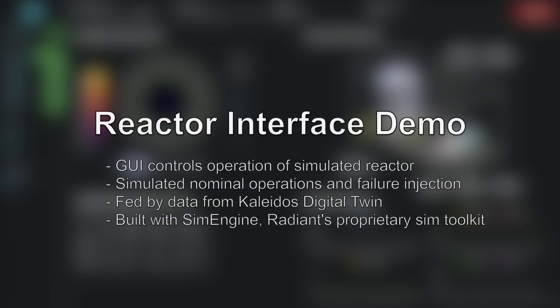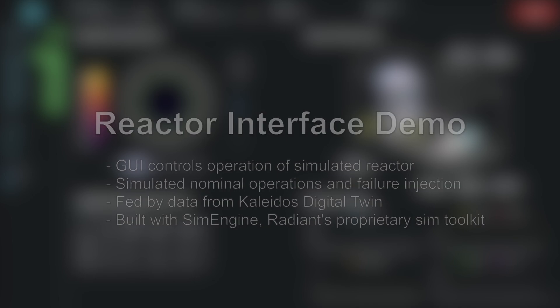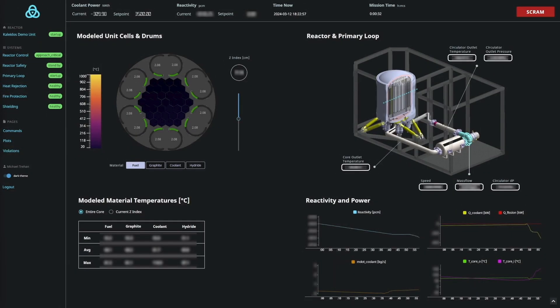Welcome to Radiant's Reactor Operator Interface demonstration. What you are about to see is a time lapse of different reactor operating scenarios commanded through a graphical user interface and the associated responses simulated by our proprietary digital twin technology, SimEngine.